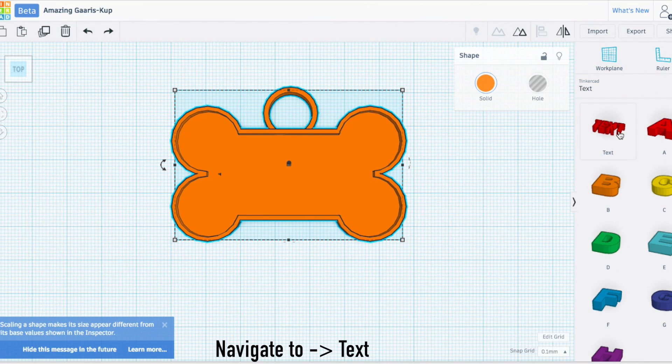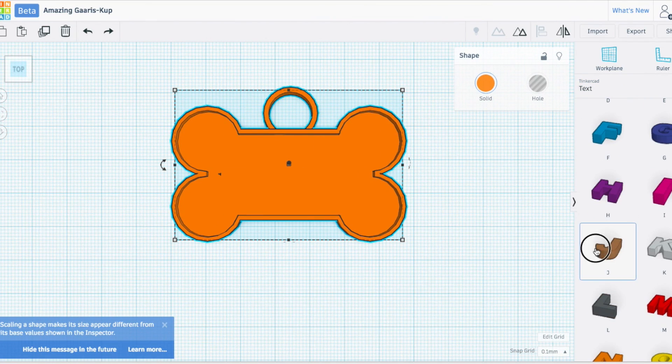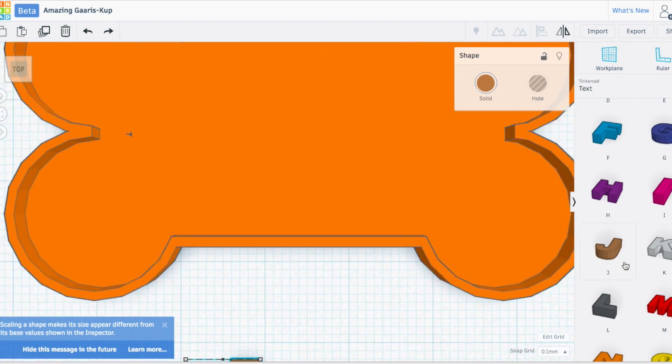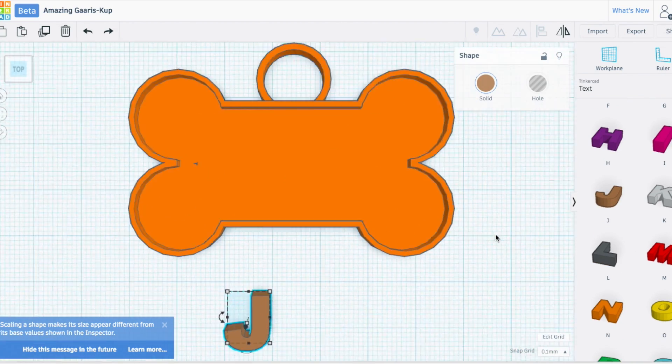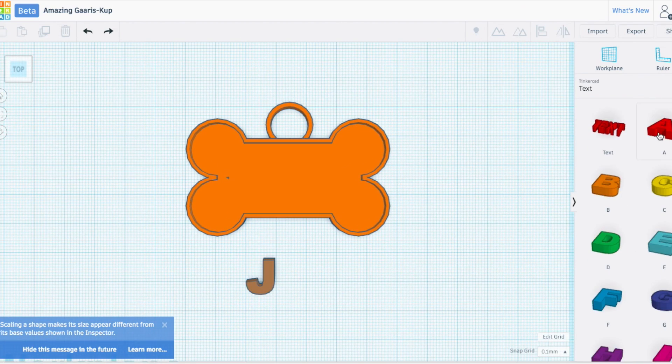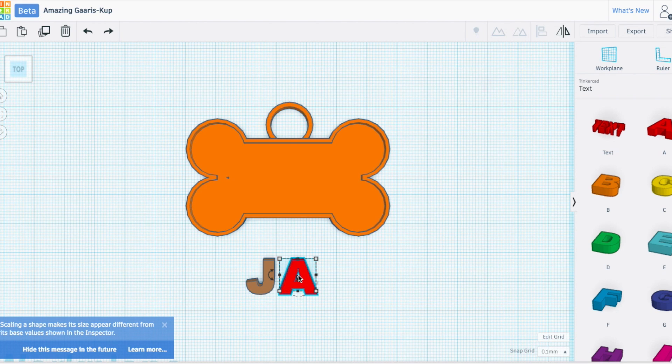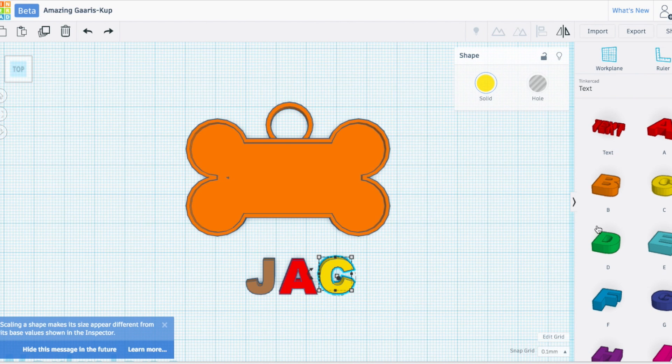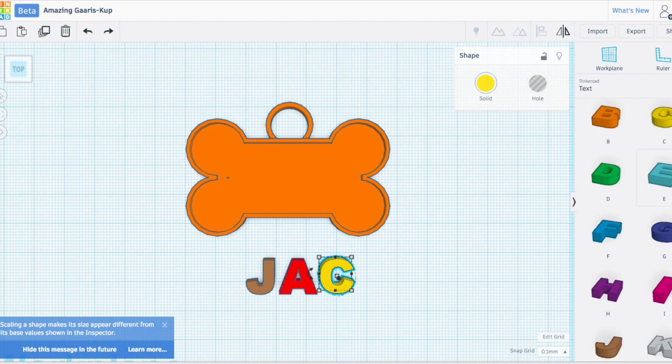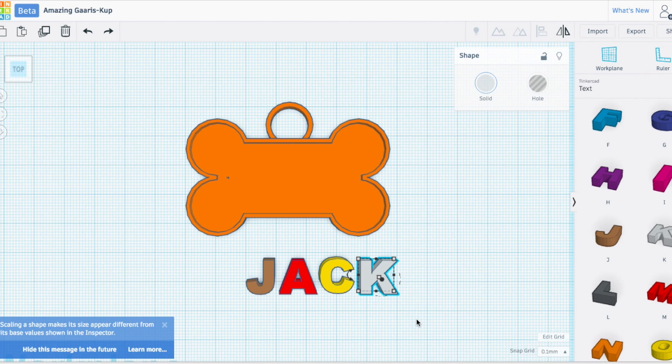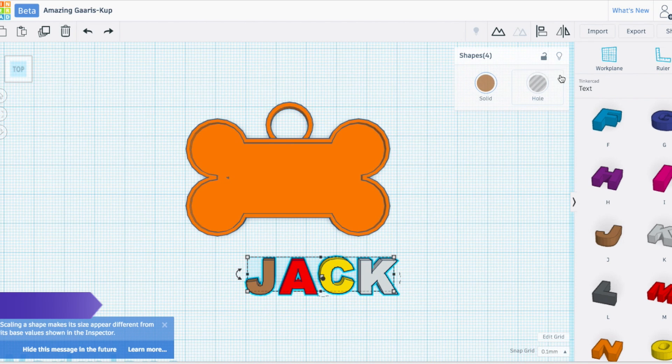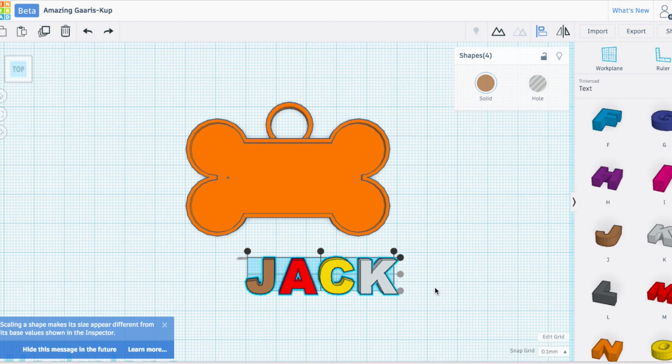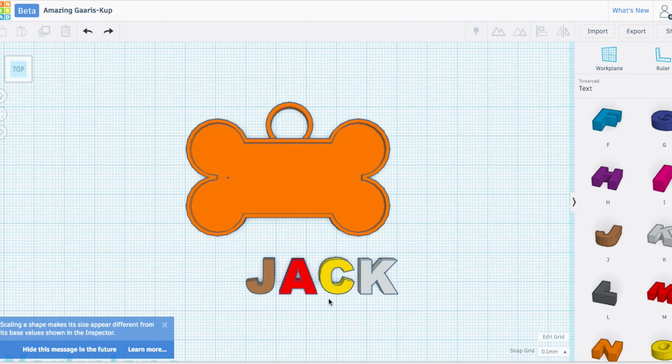Next we need to put our name on there. Here's the text box in this dropdown. My dog's name is Jack, so I'm going to click and drag out the letters of his name. We don't have to worry about the size or alignment because we're going to select all of this and align it.